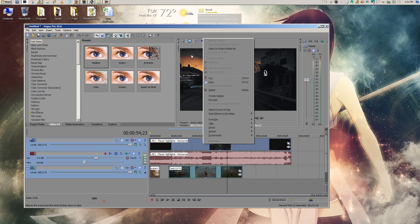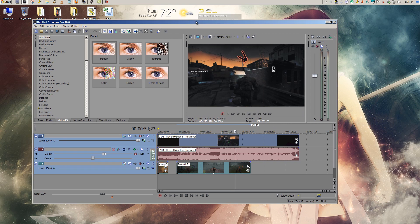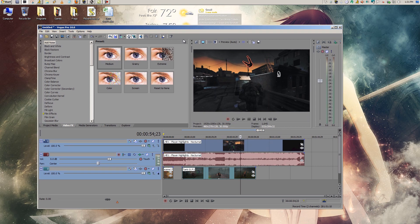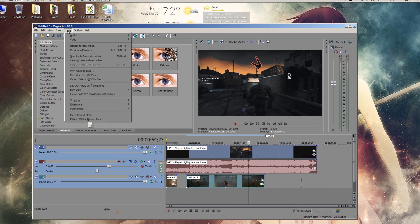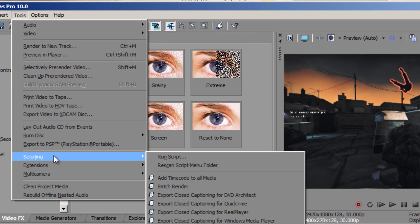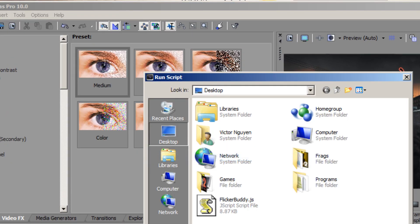There is a better way that I found out when I was browsing websites on a solution. Some guy made a script that does it for you, and I'll put the link to the file in the description. And when you download it, all you have to do is go to Tools, Scripting, Run Script.